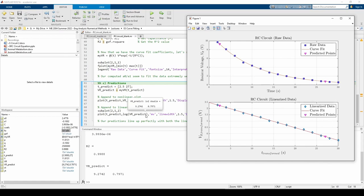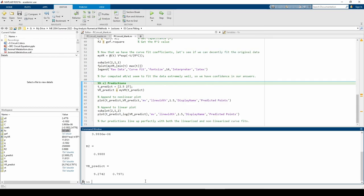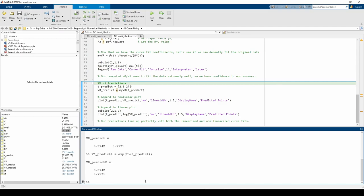We also could have obtained both values of Vr predict by issuing the following statement. We supply the predicted time values to the fo object and then we take the exponential of the returned values. As you can see, the fo variable is quite flexible.